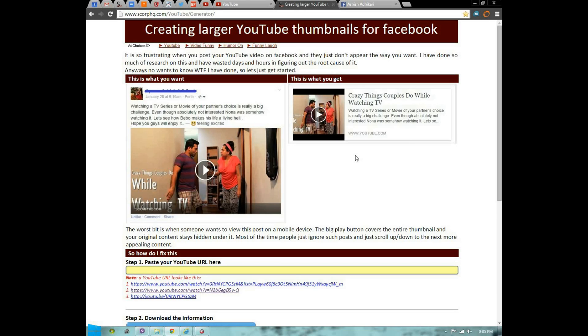Using my website, you can highlight your post by putting a bigger thumbnail. Let's see how it works.